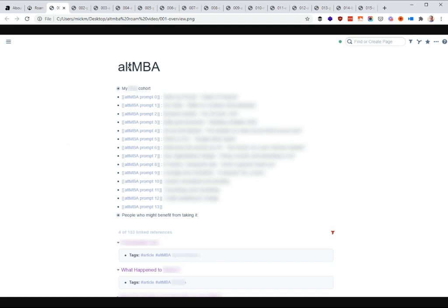In Roam, my main Alt-MBA tag looks like this. I have my cohort, all the people I work with in different groups, and then each of the prompts as they come out. This all started with most of this blank, but as they slowly revealed what you'd be writing about, I filled that in. The second half is what I wrote about, and you can click on each one to go inside of it.